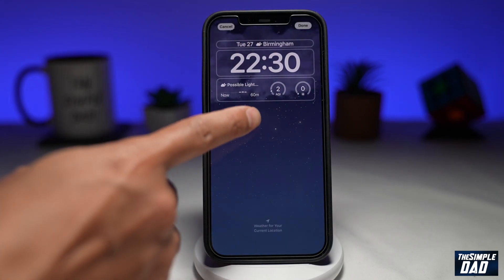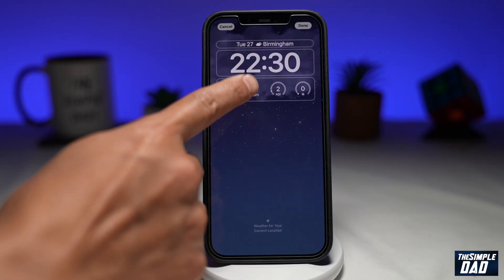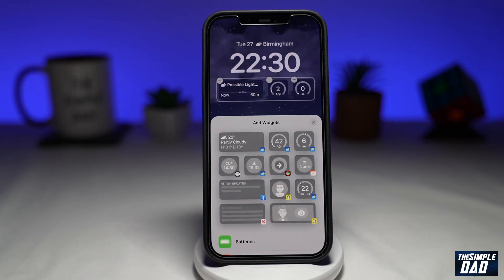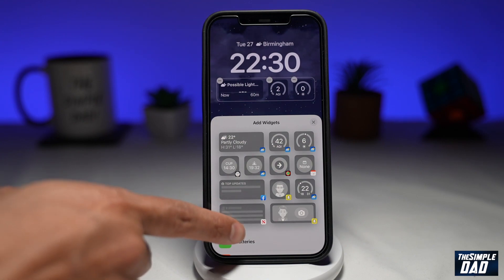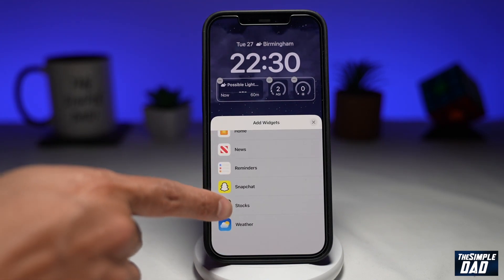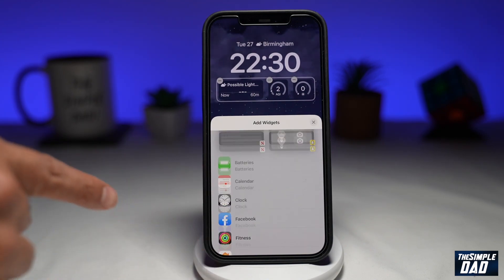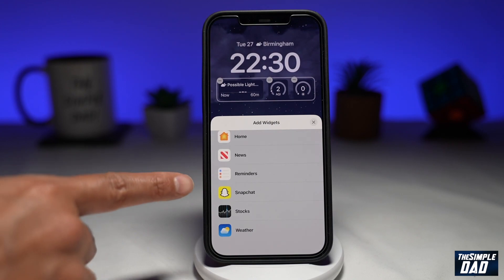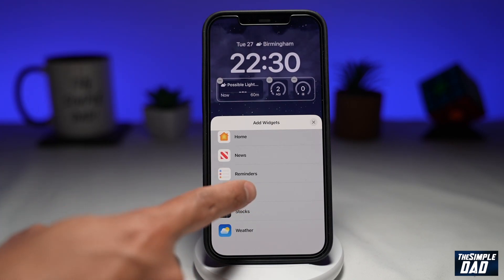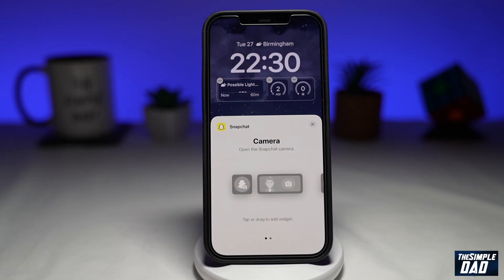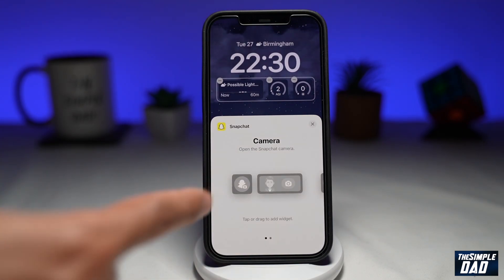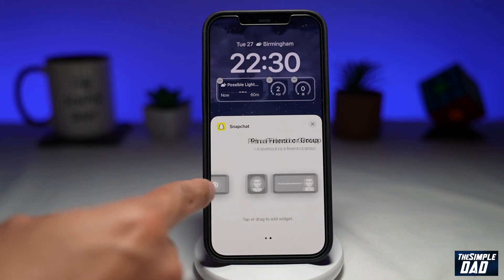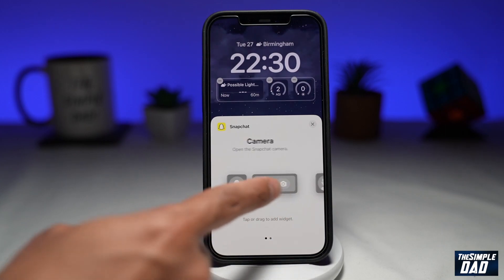Now we'll tap on the widget box, and as you can see you'll get these widget options. Scroll down and find Snapchat, tap on it, and as you can see you've got two widgets here.